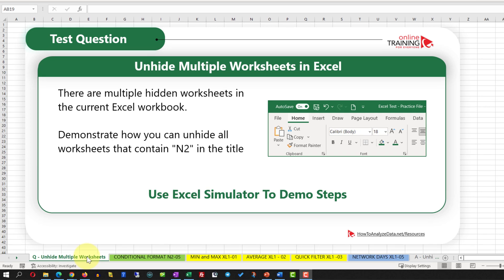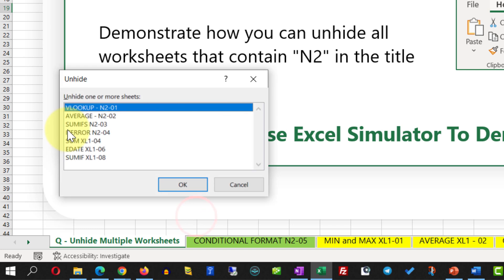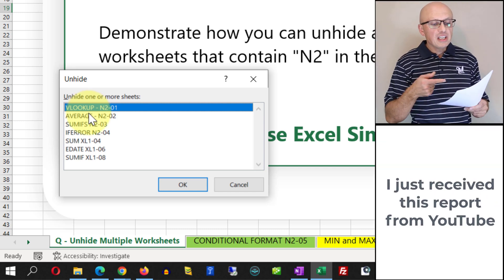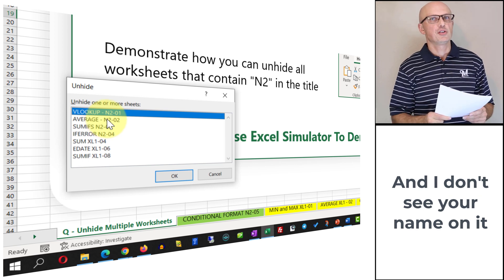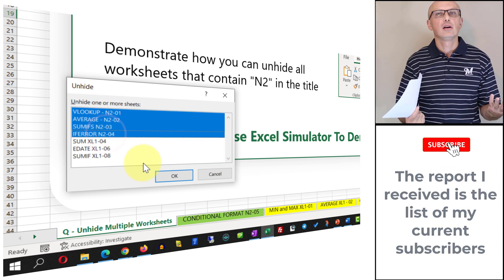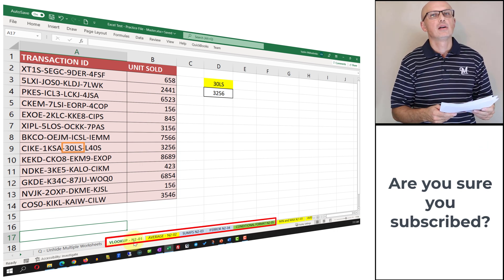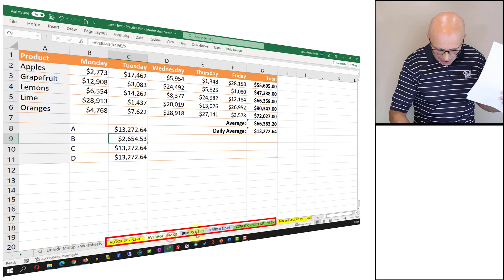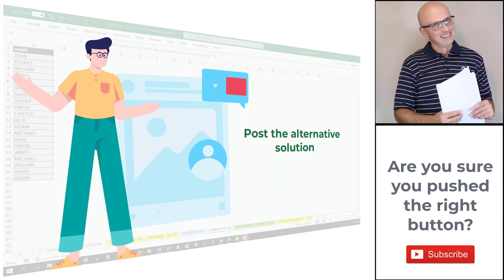To accomplish this task, right-click on the sheets portion in Excel and select Unhide. Once you do this, you see all the hidden worksheets in Microsoft Excel. Our goal is to select all the worksheets that contain N2 in the title. You can hold the Shift button and select the four worksheets in my case, and once you do that click OK. You can see that all the worksheets with N2 in the title are now visible. If you have an alternative solution, make sure to post it in comments.